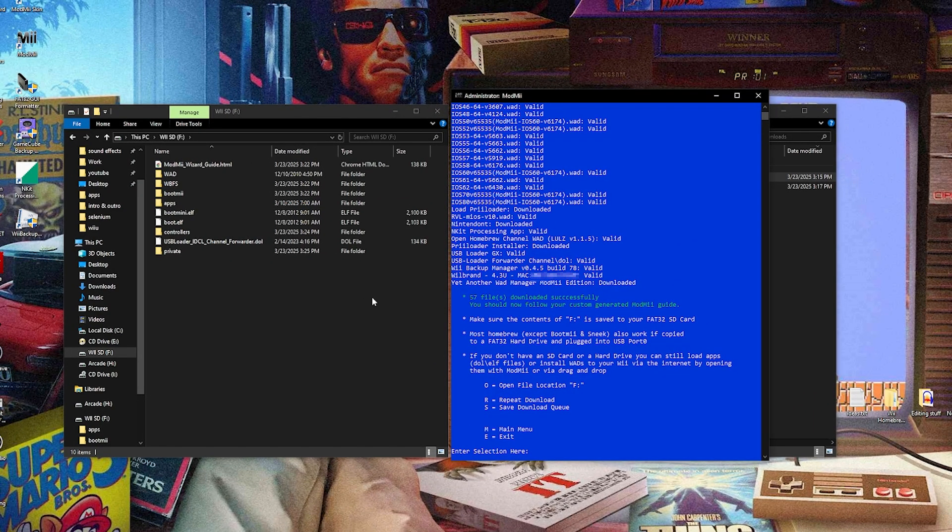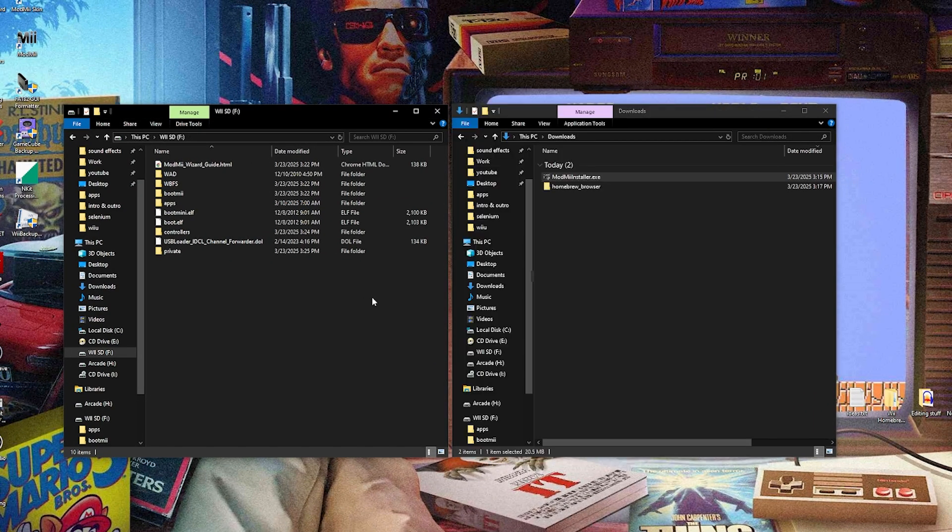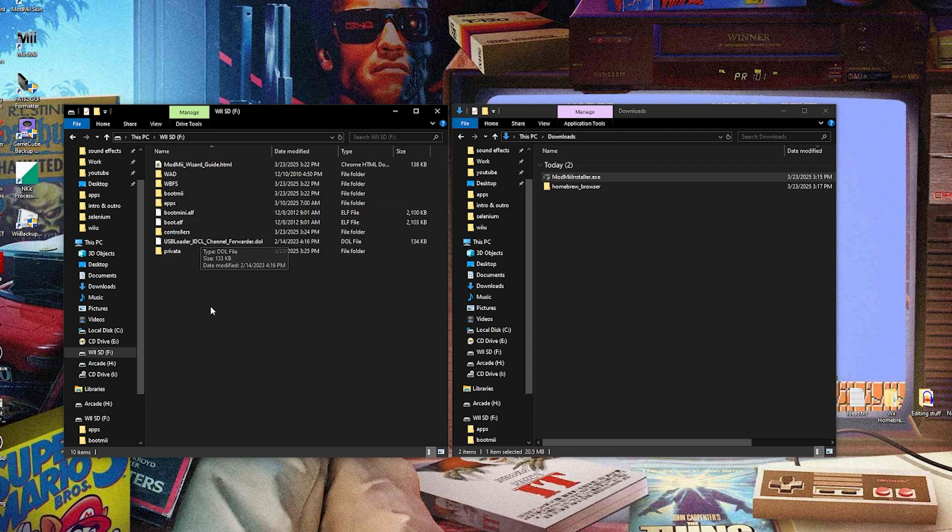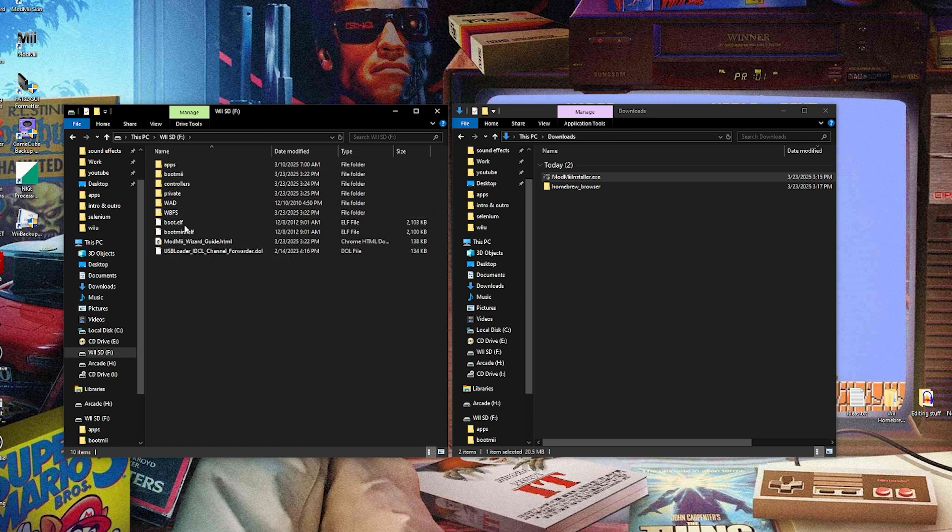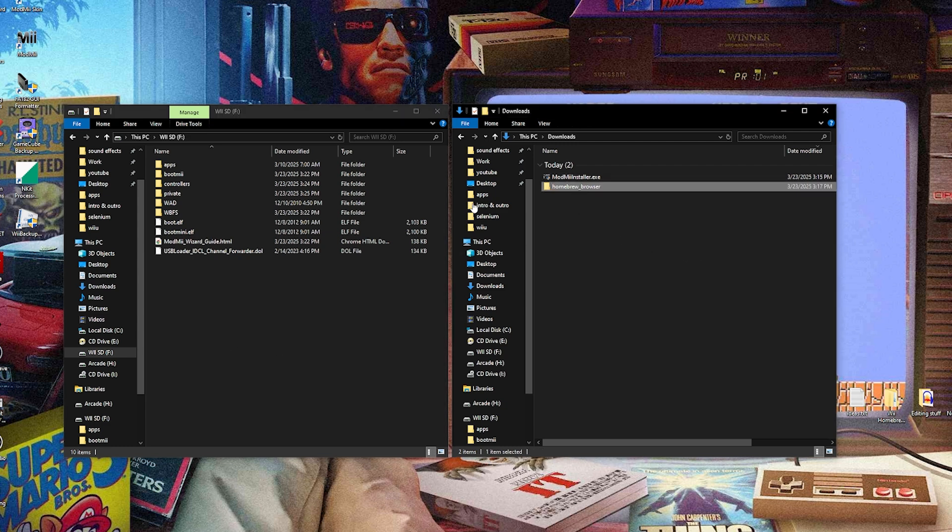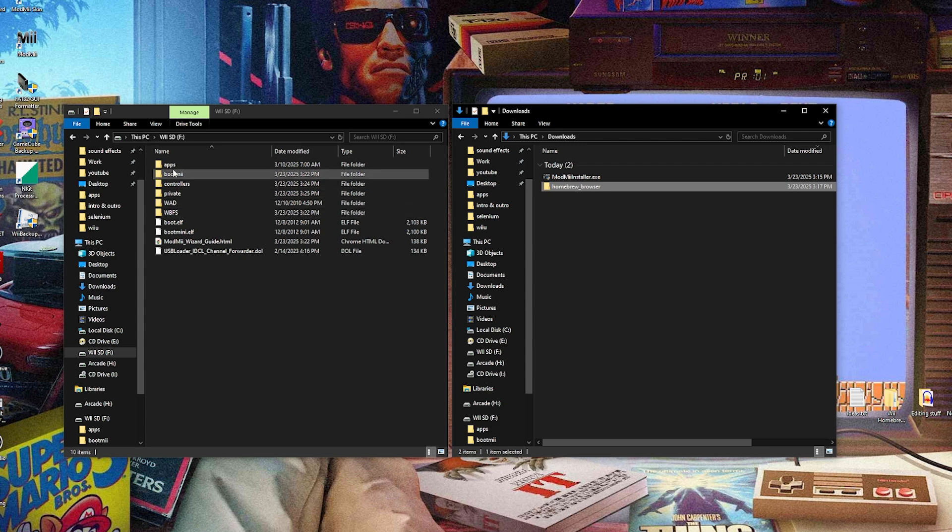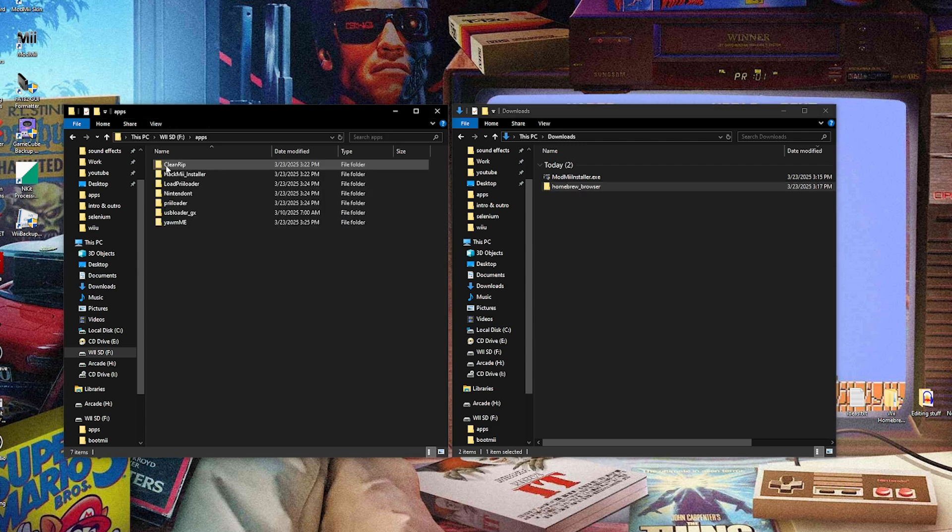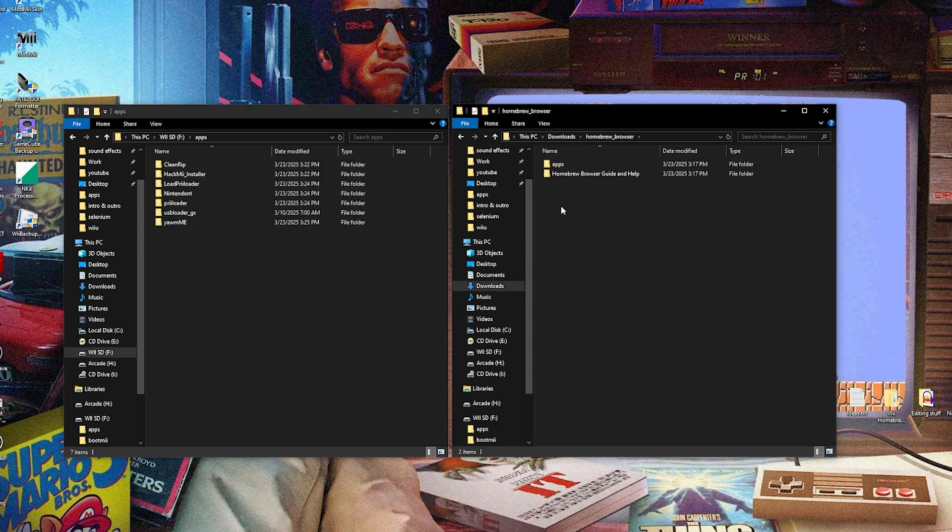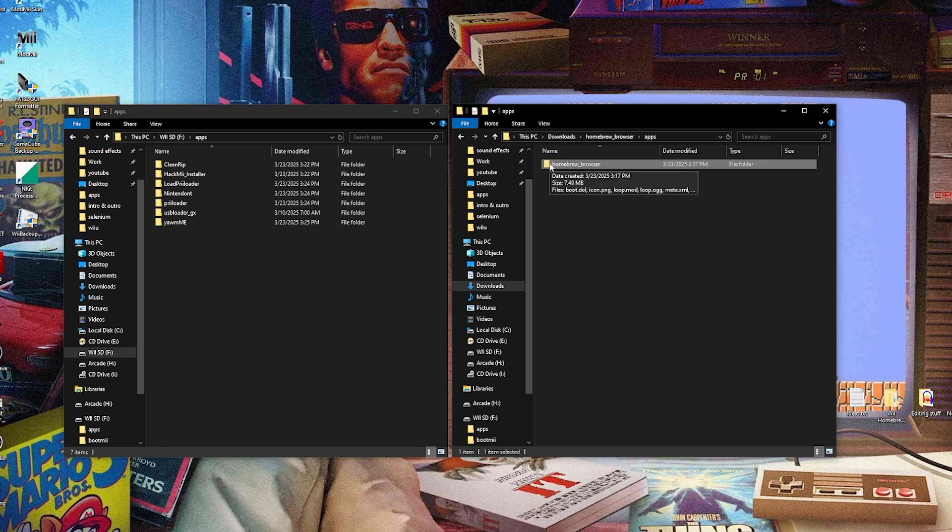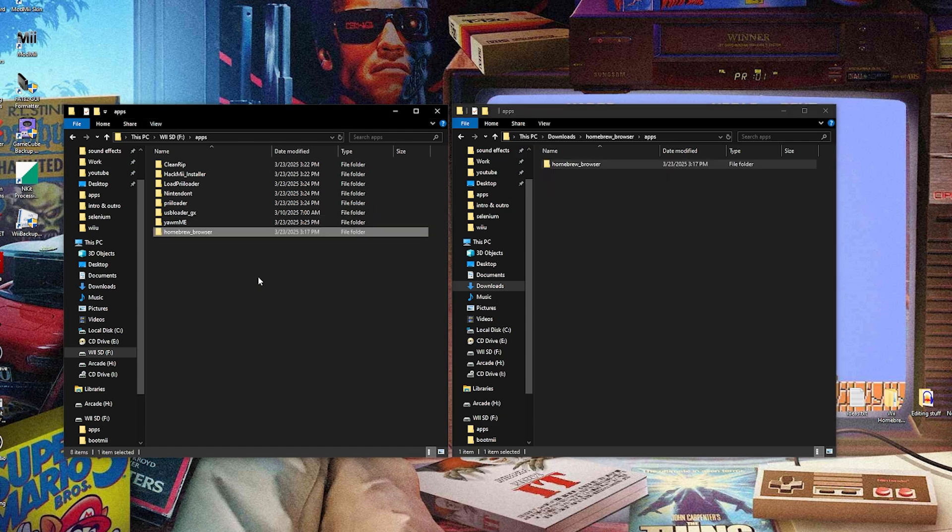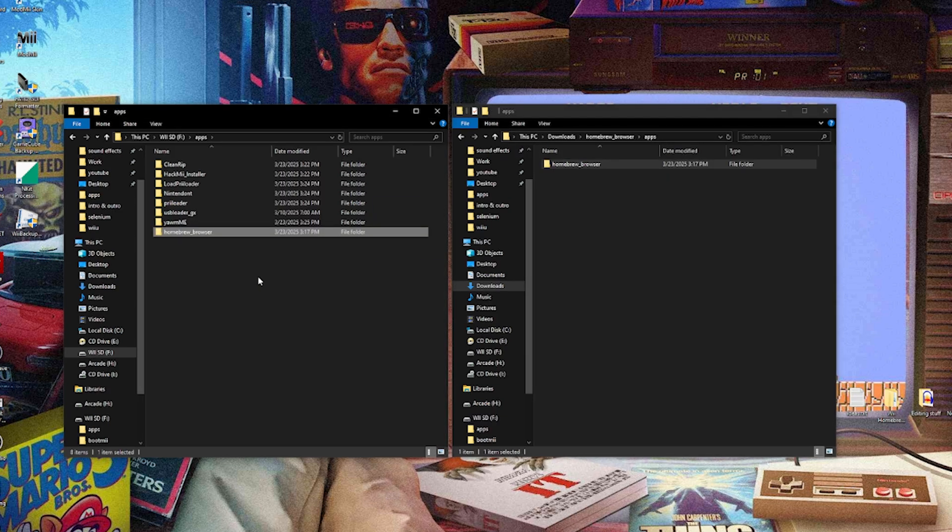And when everything's finished, you can just hit E and then enter and that'll exit out of this. And you should have your SD card all fully structured here, which is pretty cool. So the next thing we're going to do is just add the homebrew browser. Again, you can use ModMe to do that, but when you can just open up your apps folder, go to the homebrew browser and just open the apps folder, toss the homebrew browser in and you're all set. So now we can take the SD card out and head back over to the Wii.